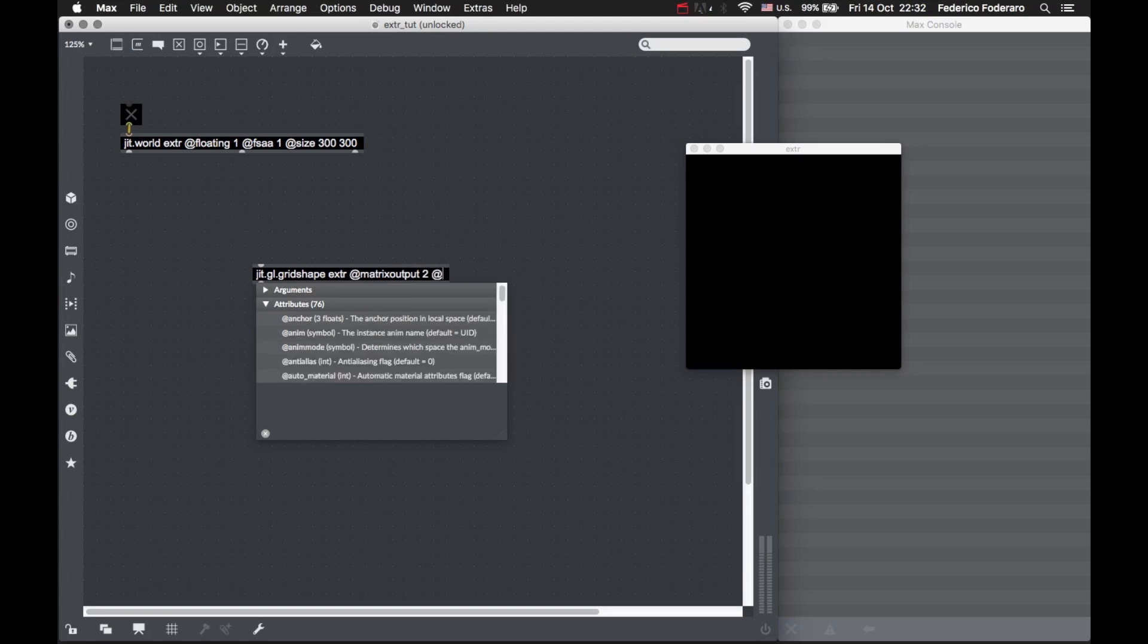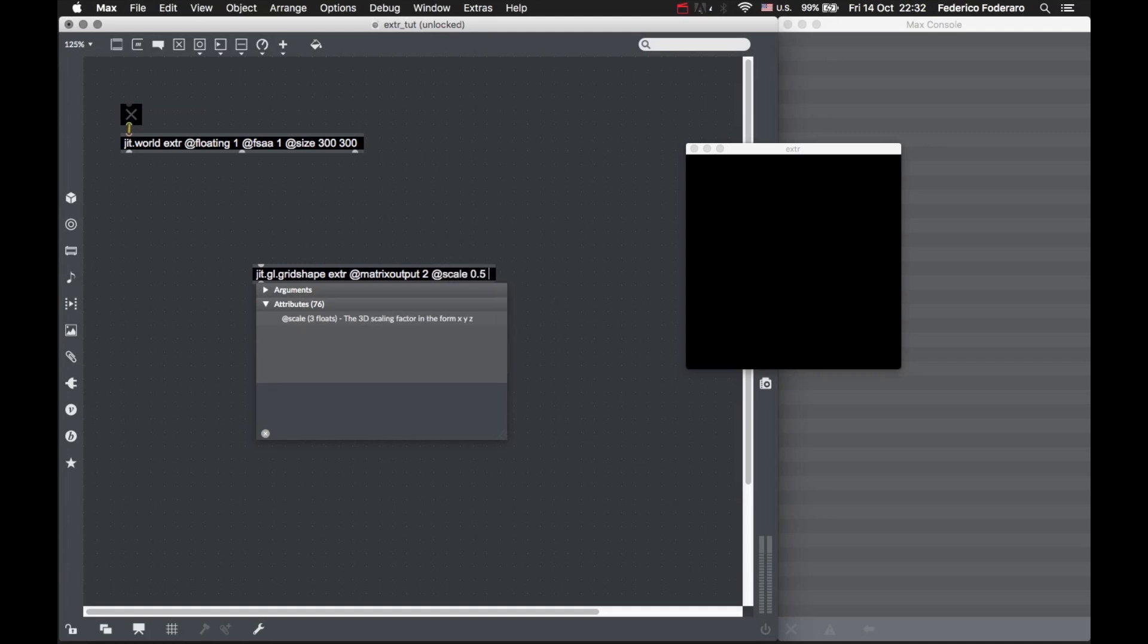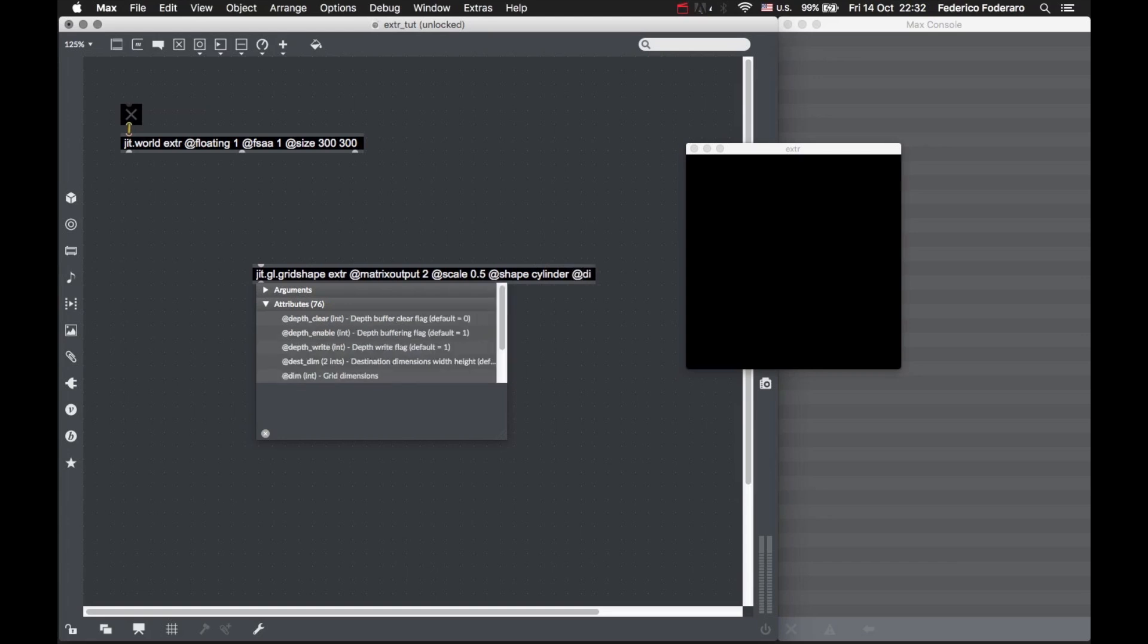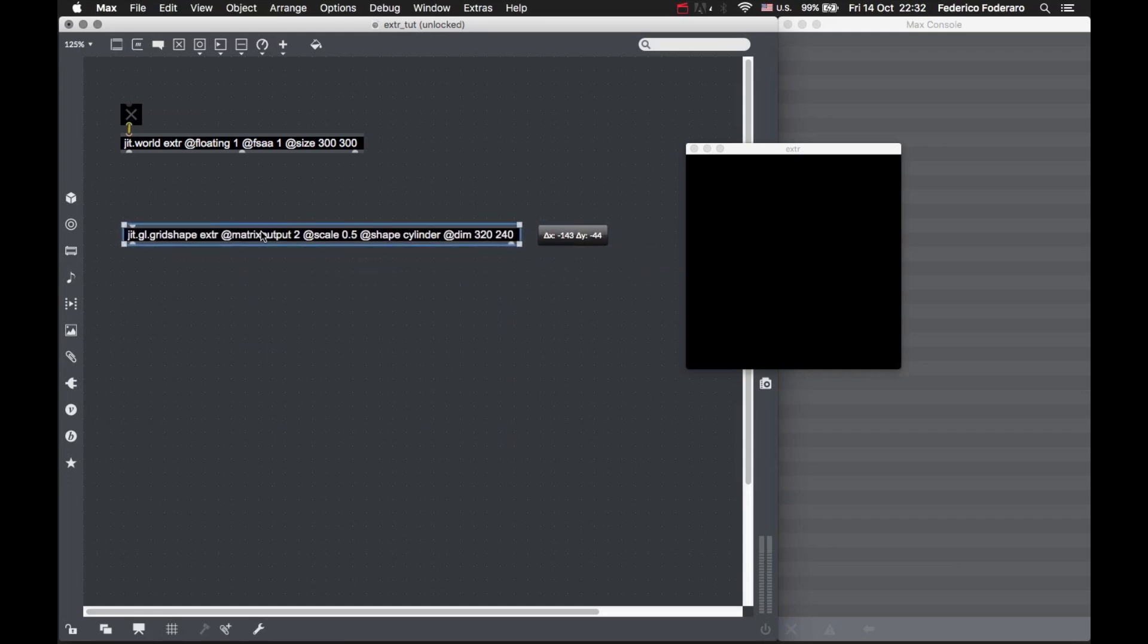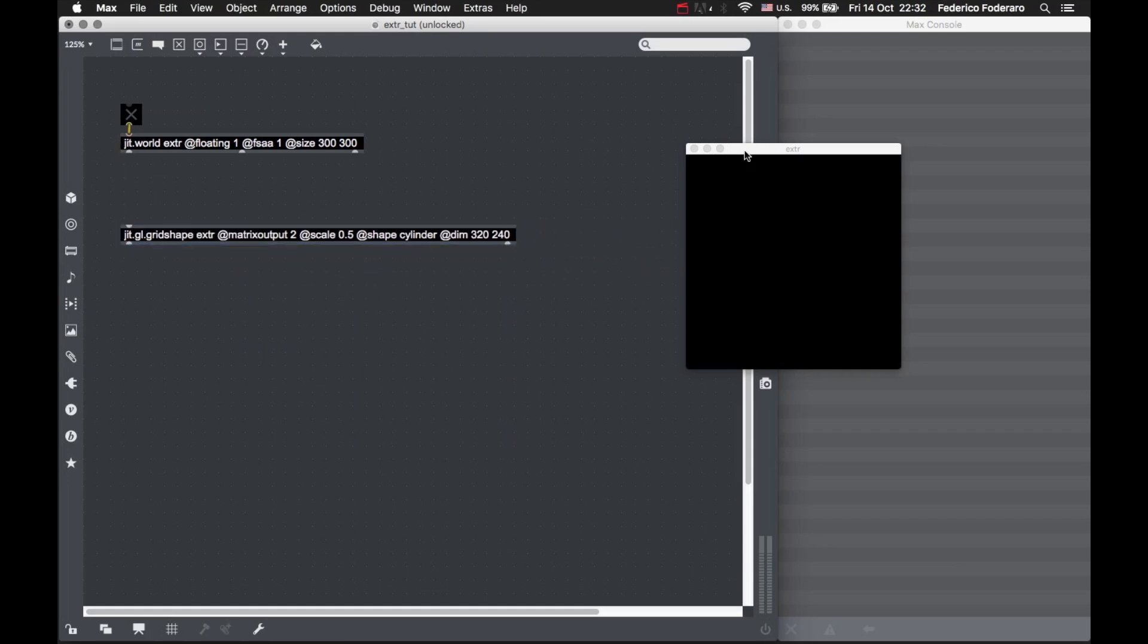Let's take a cylinder shape and give it some dimensions like 324 by 240, so it will be like the dimensions of our small movie.